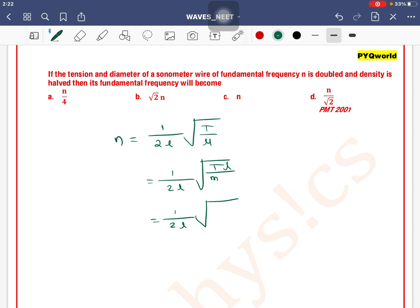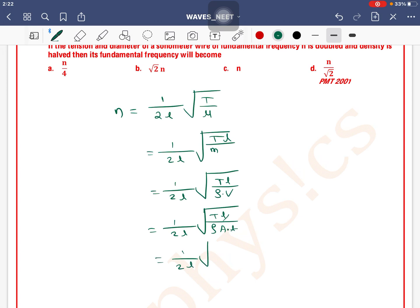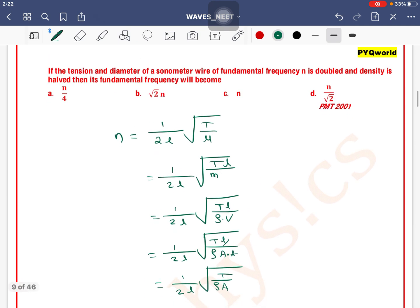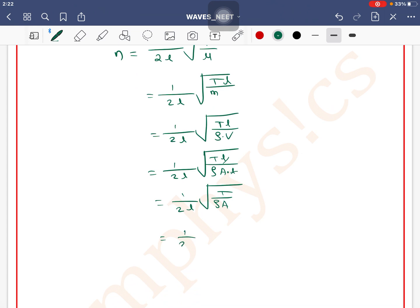So this is 1 by 2l under root of T divided by mass per unit length. Mass per unit length equals rho into volume divided by length, which is rho into area into length divided by length. So this simplifies to 1 by 2l under root of T divided by rho into A, and area A equals pi r squared, giving us 1 by 2l under root of T divided by rho pi r squared.